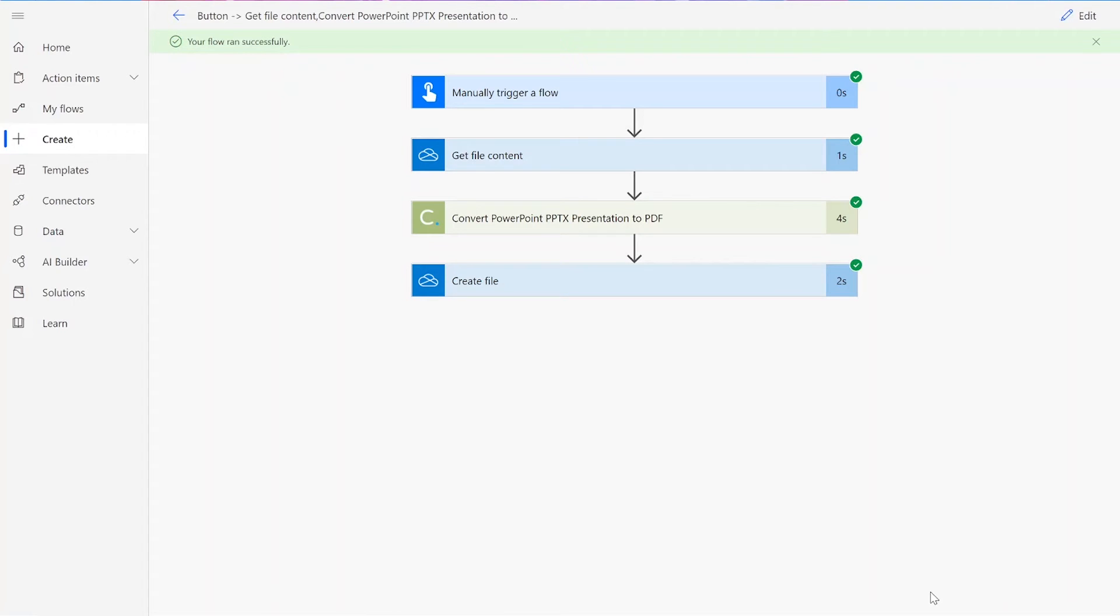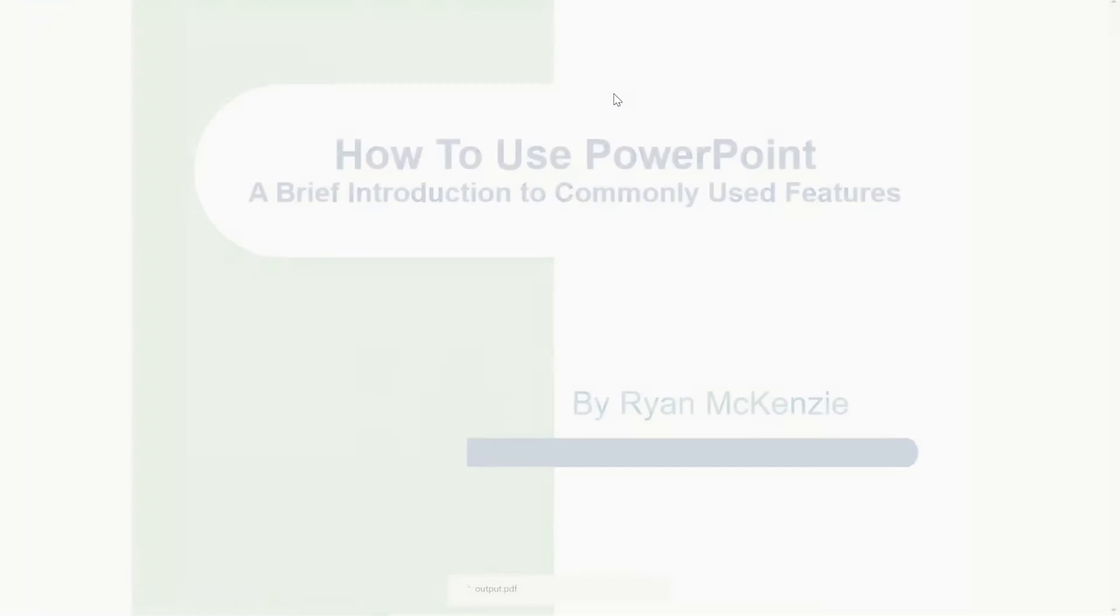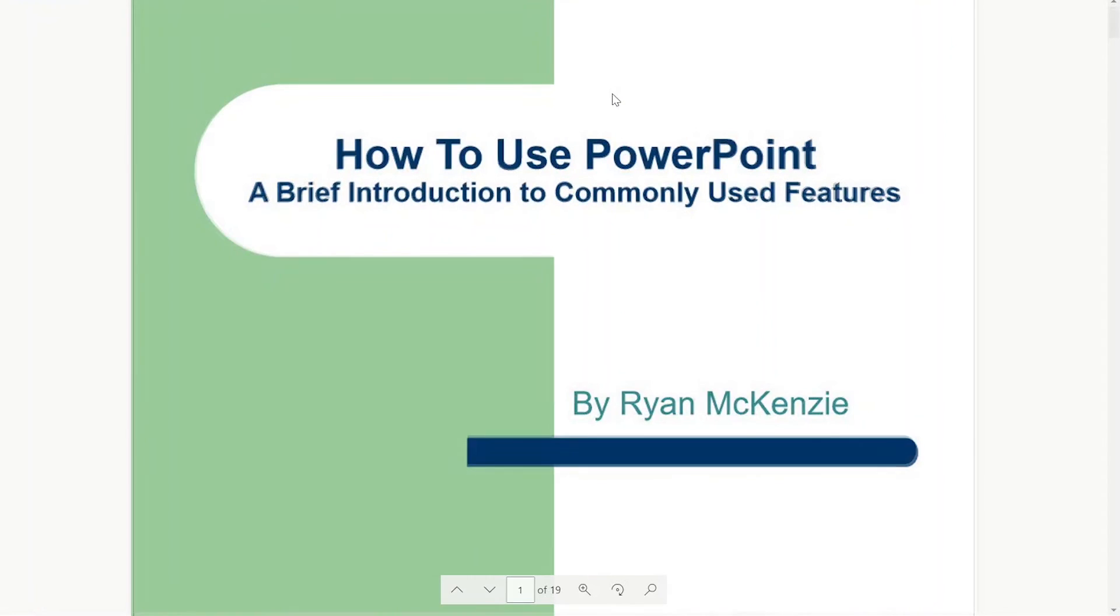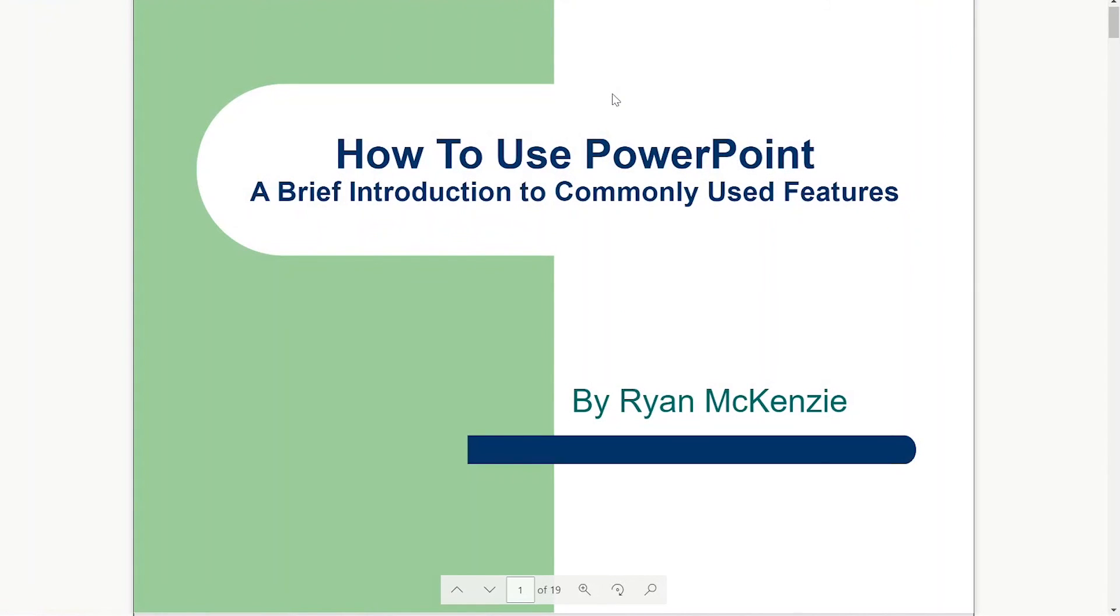If your flow doesn't work for some reason, check to make sure that your original input file was valid for the connector, meaning it was a .pptx file, and that the names you chose for your files throughout the flow were followed by their file type, such as .pptx and .pdf. Now you can check your chosen folder for your newly converted .pdf document.